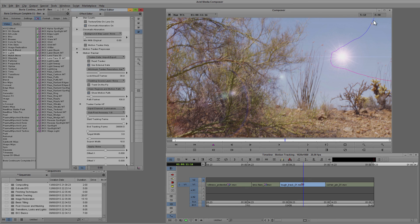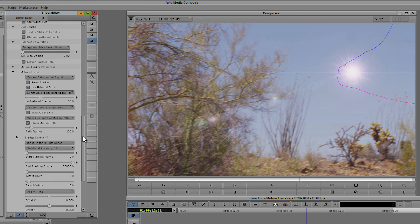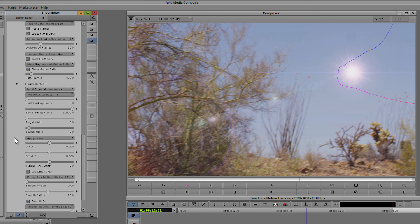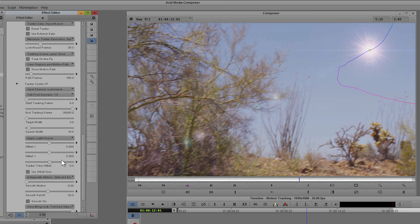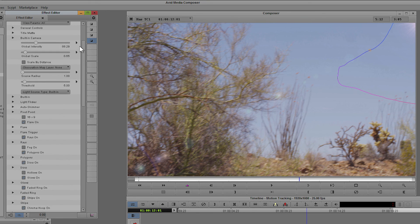And if we have a little look we can see our motion path quite happily there, so that's working very nicely. All I have to do is come down to apply, tell it to apply it to the light source, and I can happily then offset this off of the screen, maybe make it a little bit bigger.